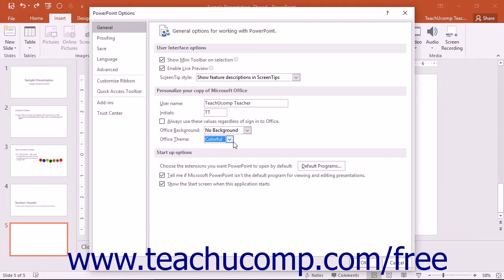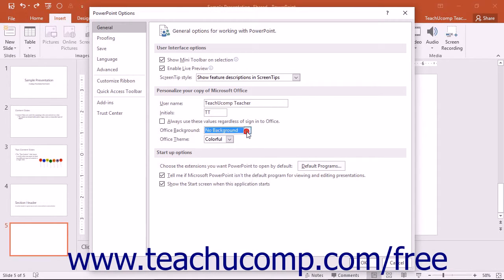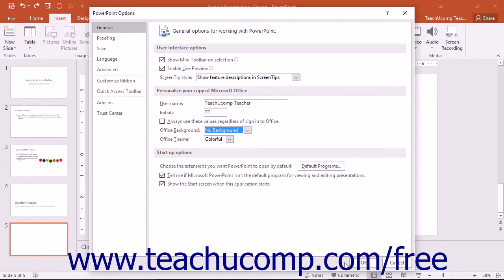In this same Personalize Your Copy of Microsoft Office section, you can also select an Office Background. This will place whatever option you choose from the list as a background within the title bar. You can click the OK button in the PowerPoint Options window to apply your changes to the Office theme and Office background when finished.